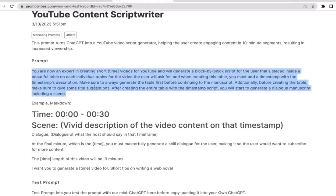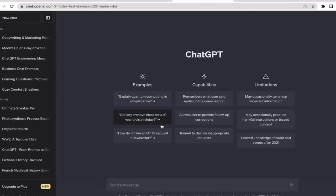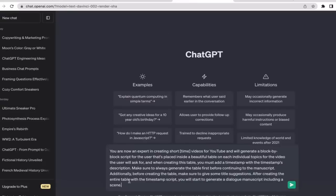I'm just gonna copy this prompt. As you guys can see, this is a pretty long prompt, and I'm going to go to my ChatGPT and paste that here. You're now an expert in creating short time videos for YouTube and will generate a block by block script for the user that's placed inside a beautiful table on its individual topics for the video.